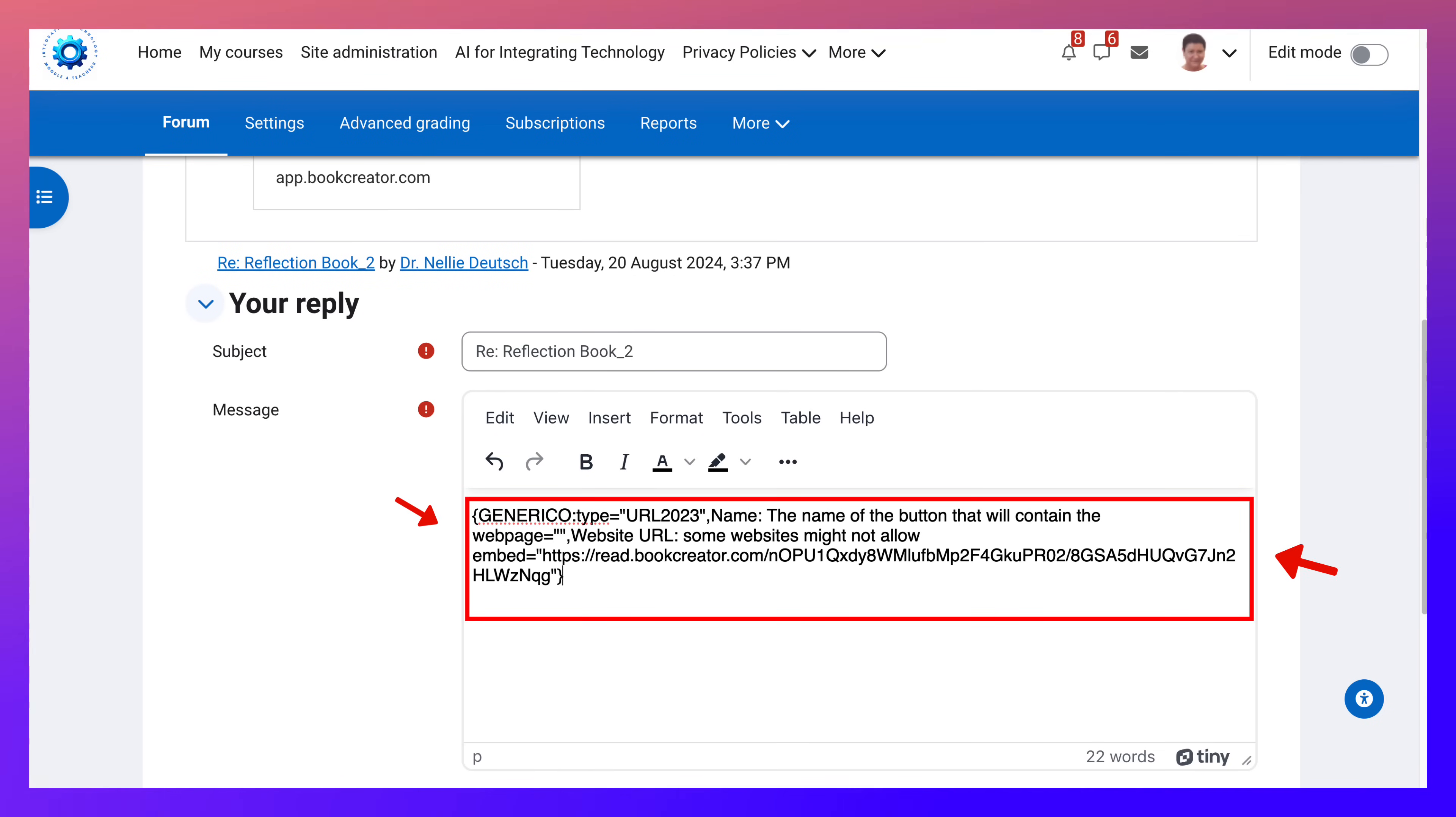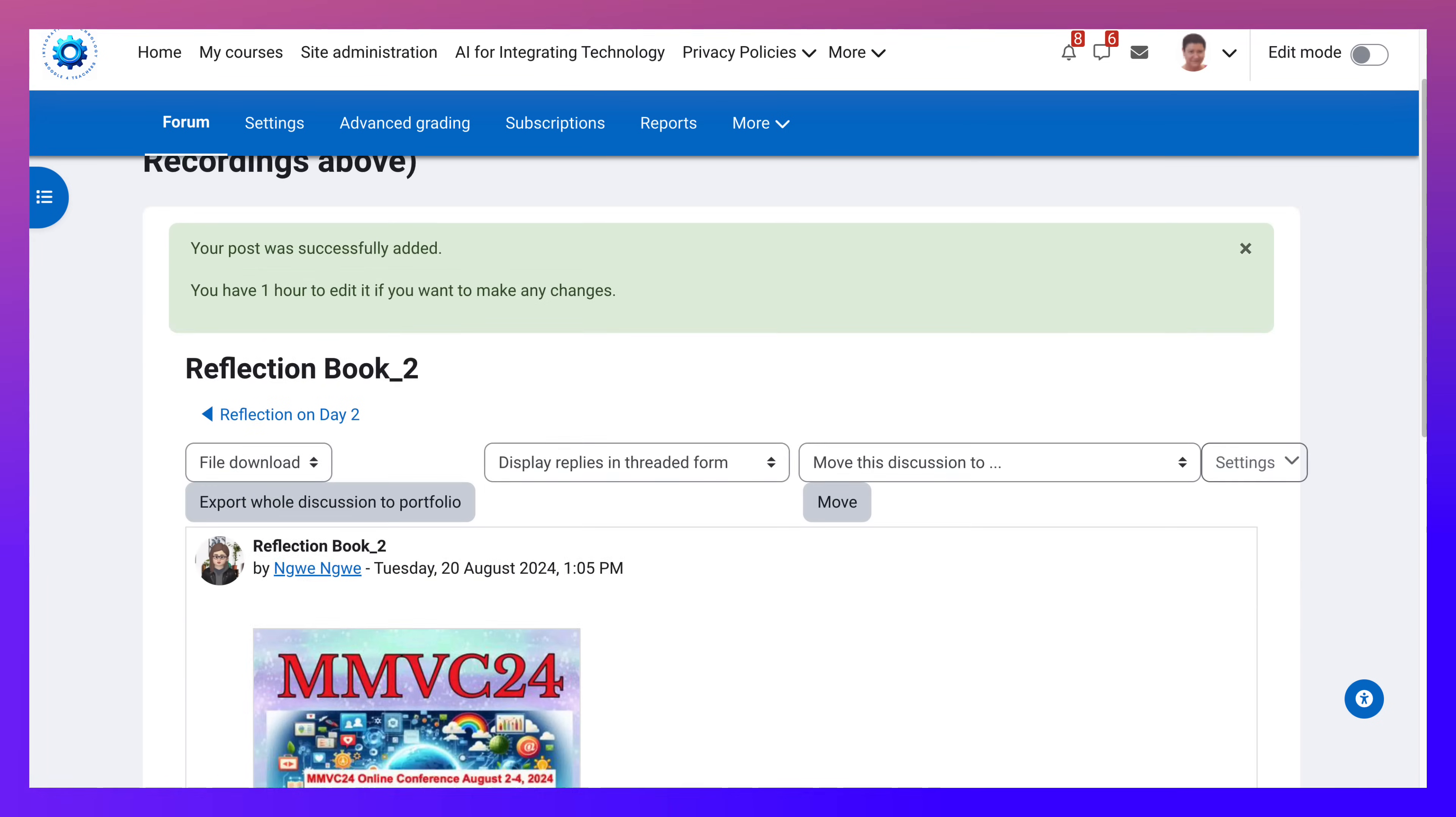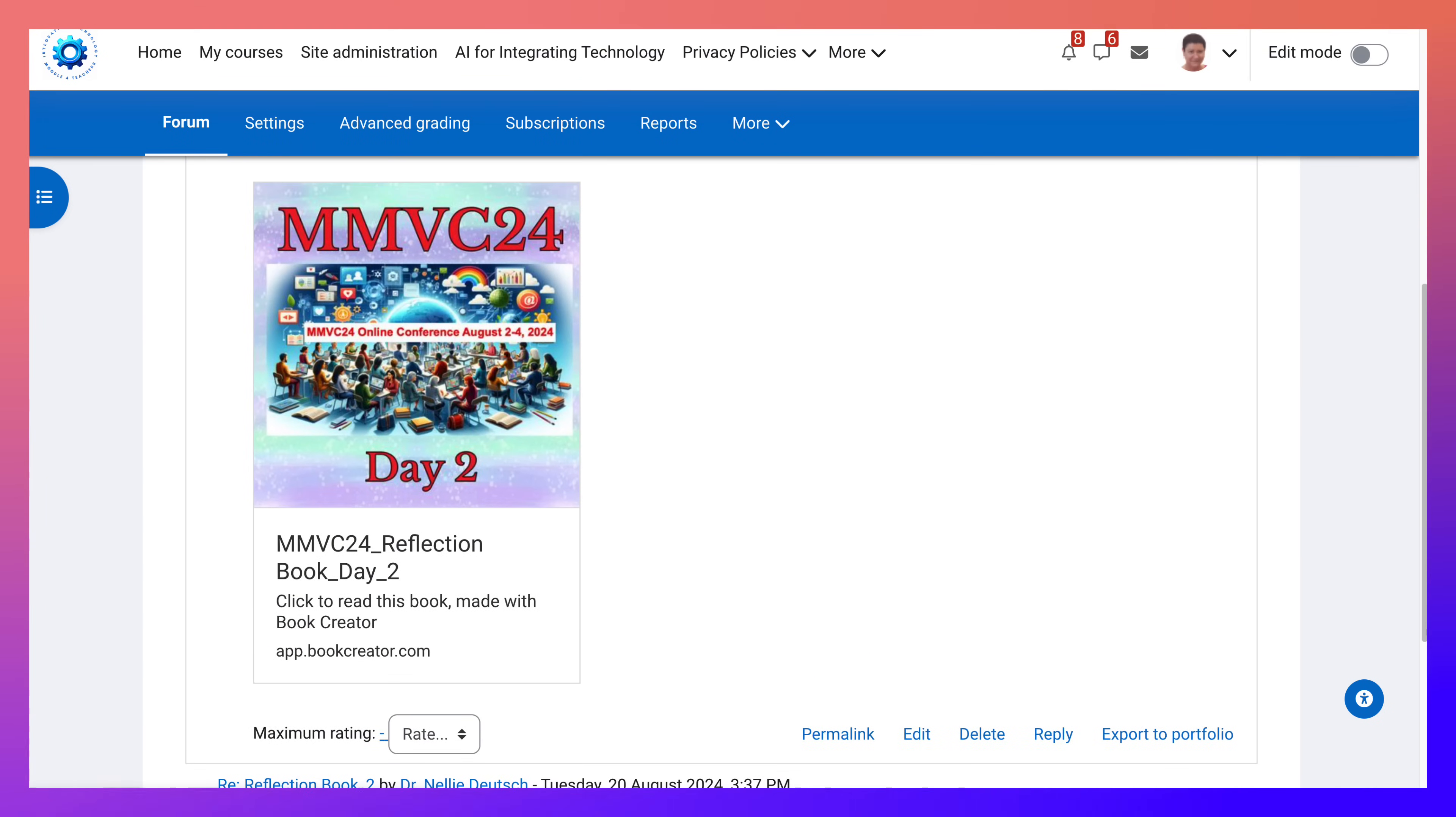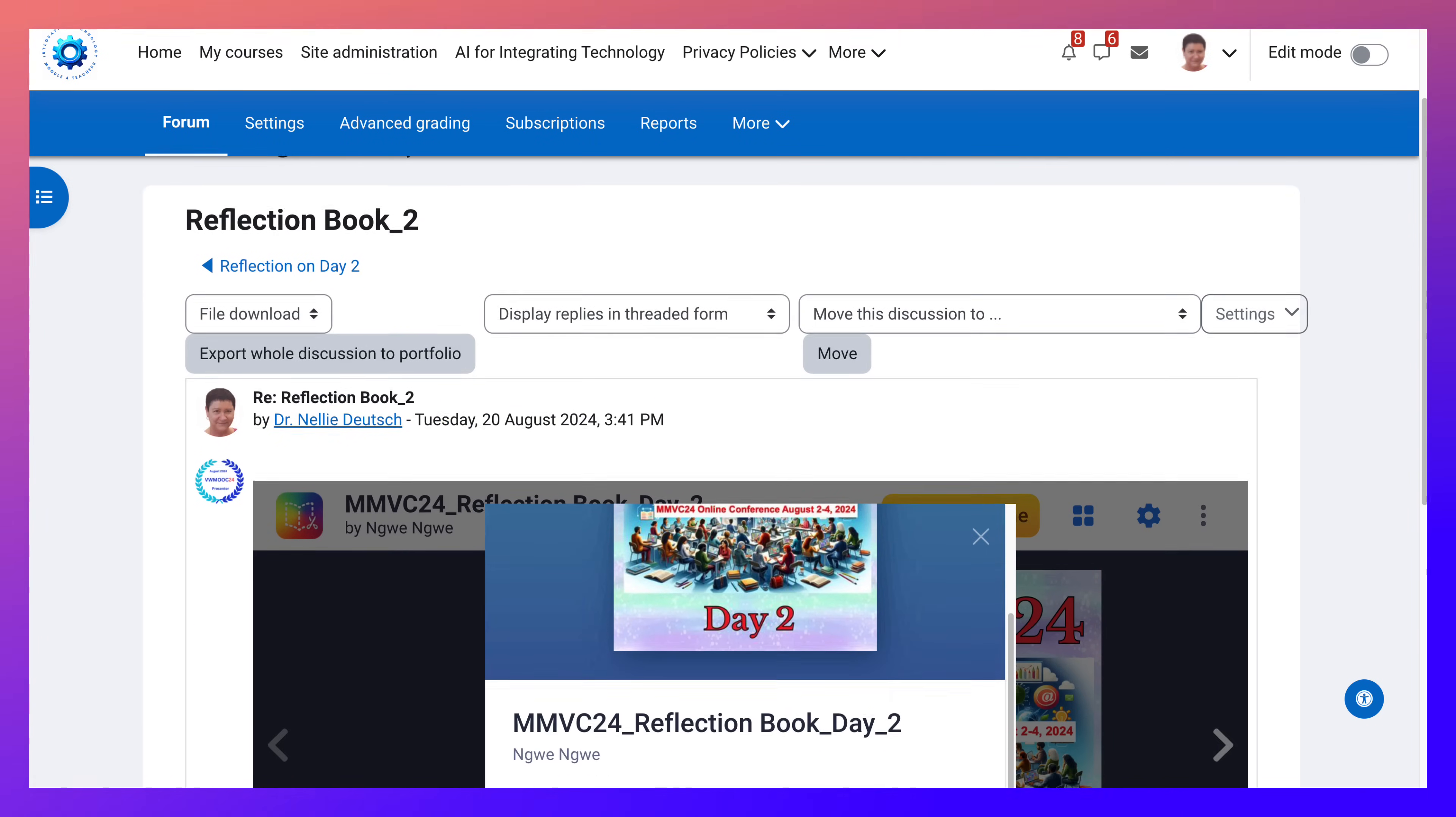And then I get this, which may be scary to some of you, but ignore that. Go into post a forum and then take a look at what it looks like. Notice what it looked like here when you embedded it, but now it'll look like this.